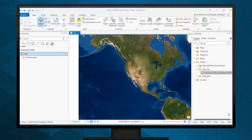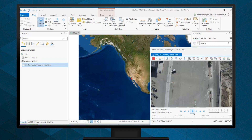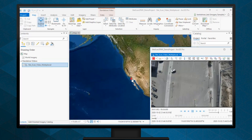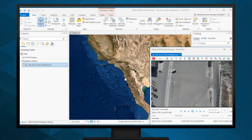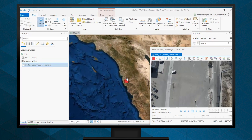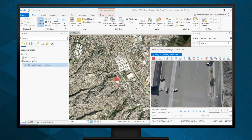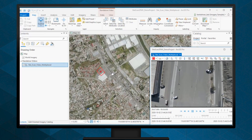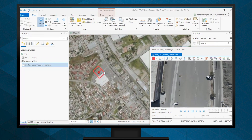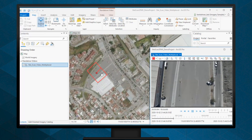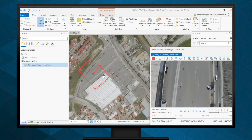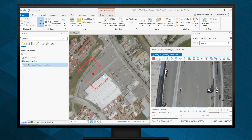Users can now record geospatial metadata to work with video captured using the SiteScan Flight app. The app will automatically save a geospatial video log for every video flight, recording metadata regarding drone location and camera orientation.